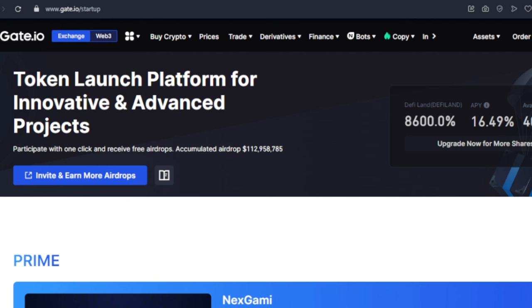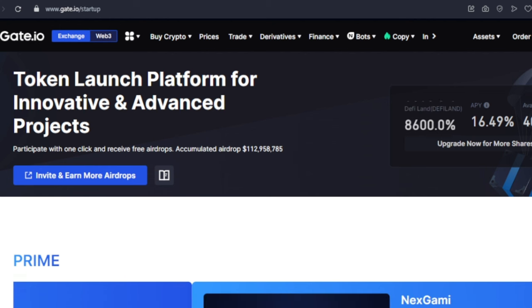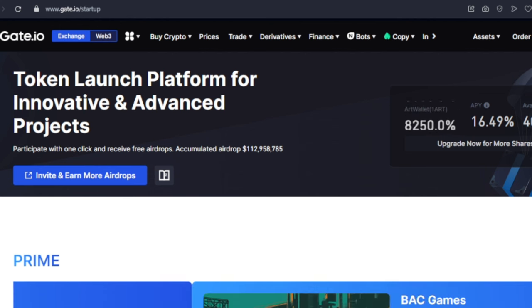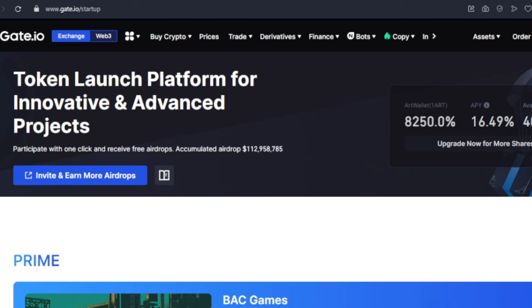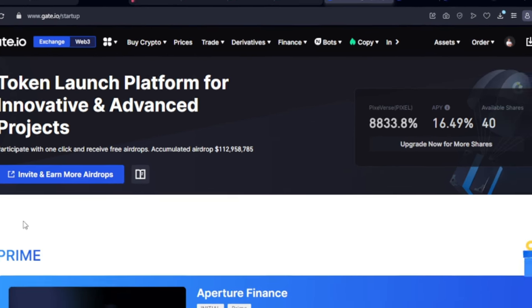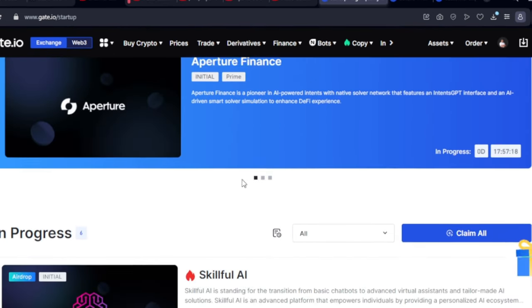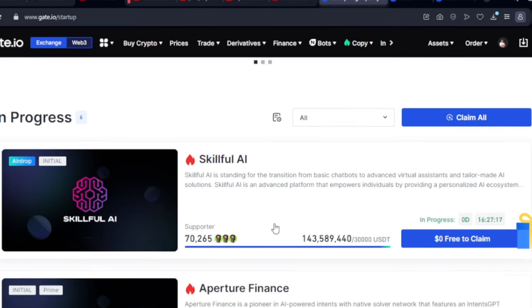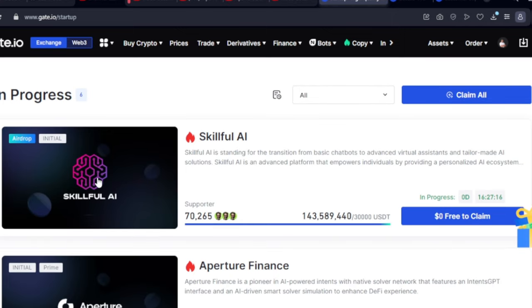The last criteria is that you must have a minimum of ten dollars worth of crypto in your Gate.io wallet. If I scroll down here, you can see the available airdrops listed on the platform.